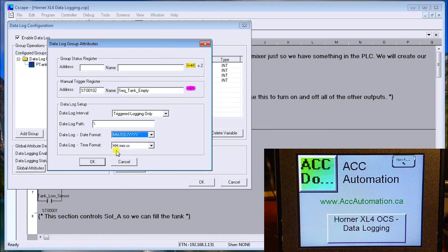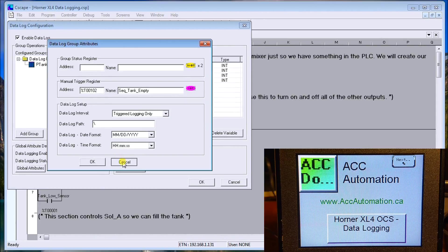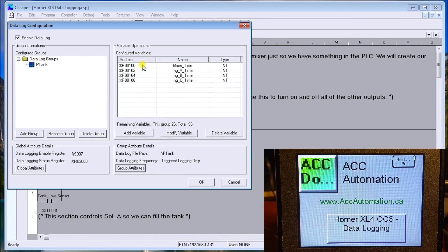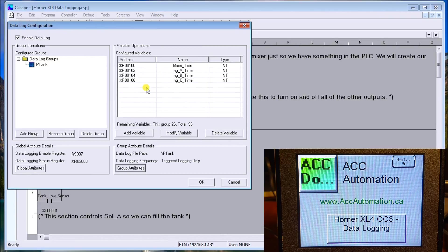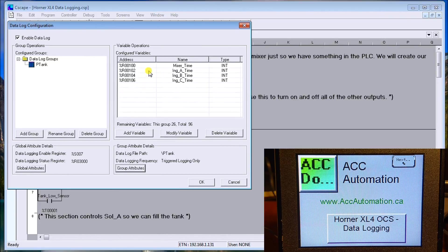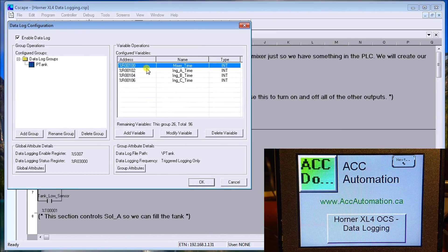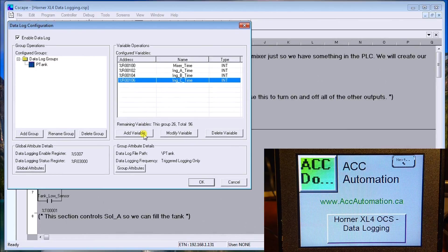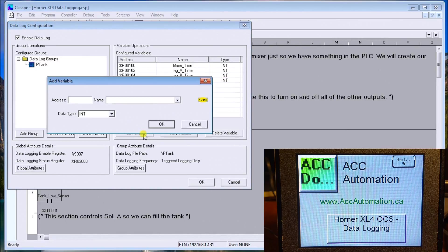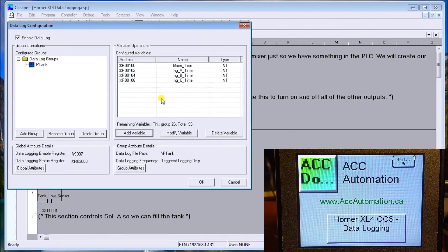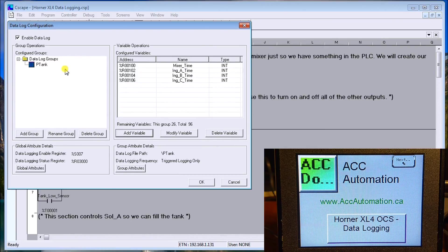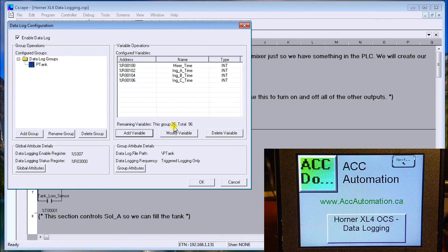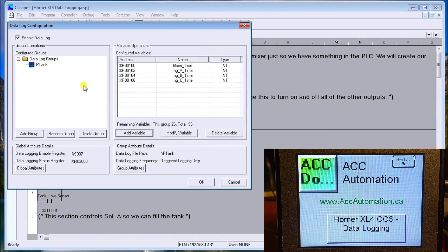We add our variables to this report. This represents one line of the report. These are all the variables I want to store. In my case, I have mixer time, ingredient A time, ingredient B, ingredient C. I just keep adding if I want, and it'll add more variables. I can have a maximum of 100 variables that I can log any time and 30 groups. In this group, I can have 26 remaining variables. My total is 96 now because I've already used four.